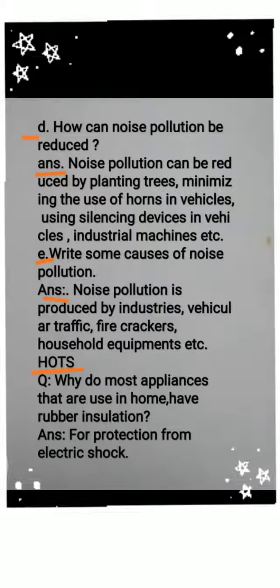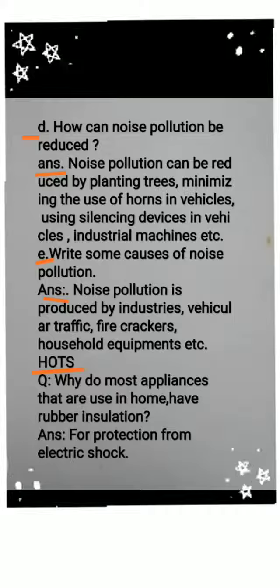Question E: Write some causes of noise pollution. Answer: Noise pollution is produced by industries, vehicular traffic, firecrackers, household equipment, etc.